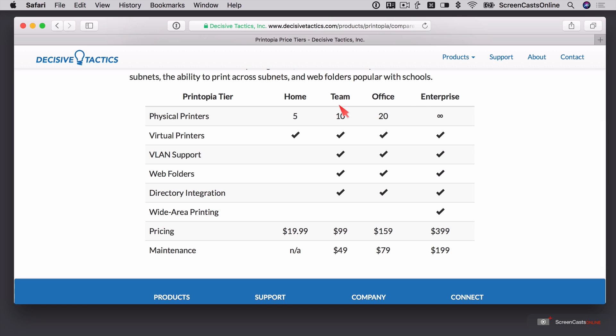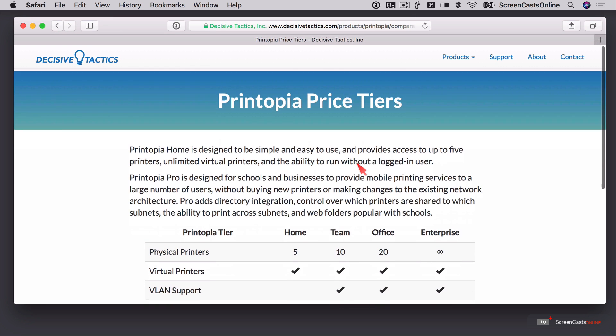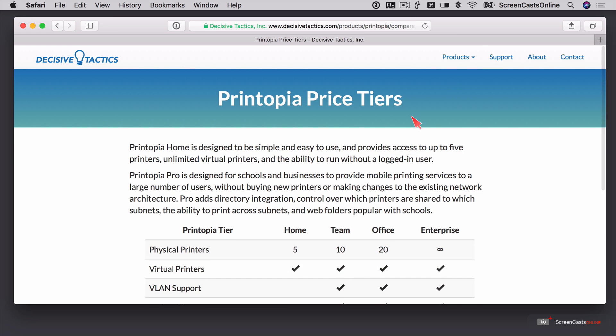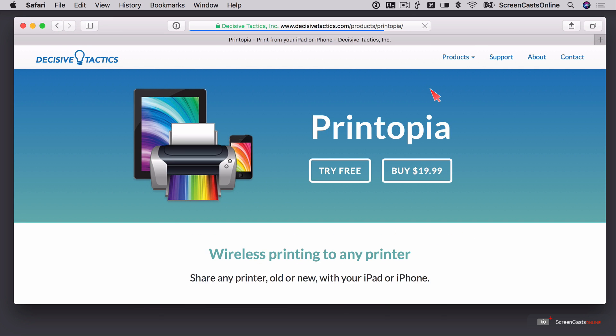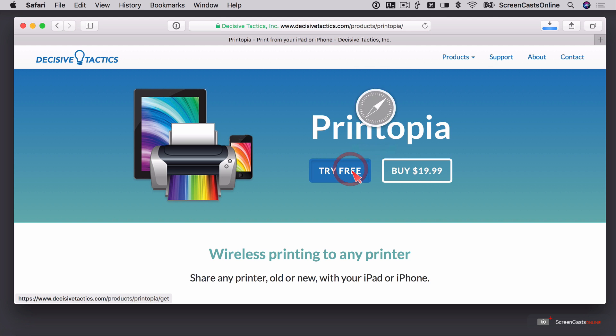But there are Team, Office and Enterprise editions for extra numbers of printers and also some more sophisticated sharing of your printers. But as I say, I'm going to stick with the home version for now. I'll go ahead and download and install the free trial so you can see how it all works.